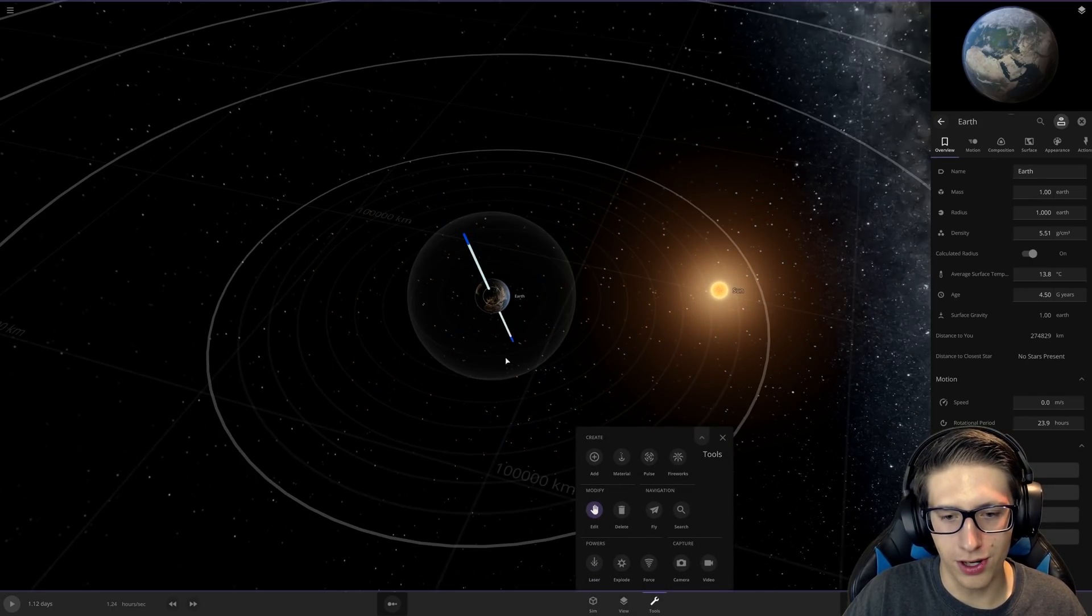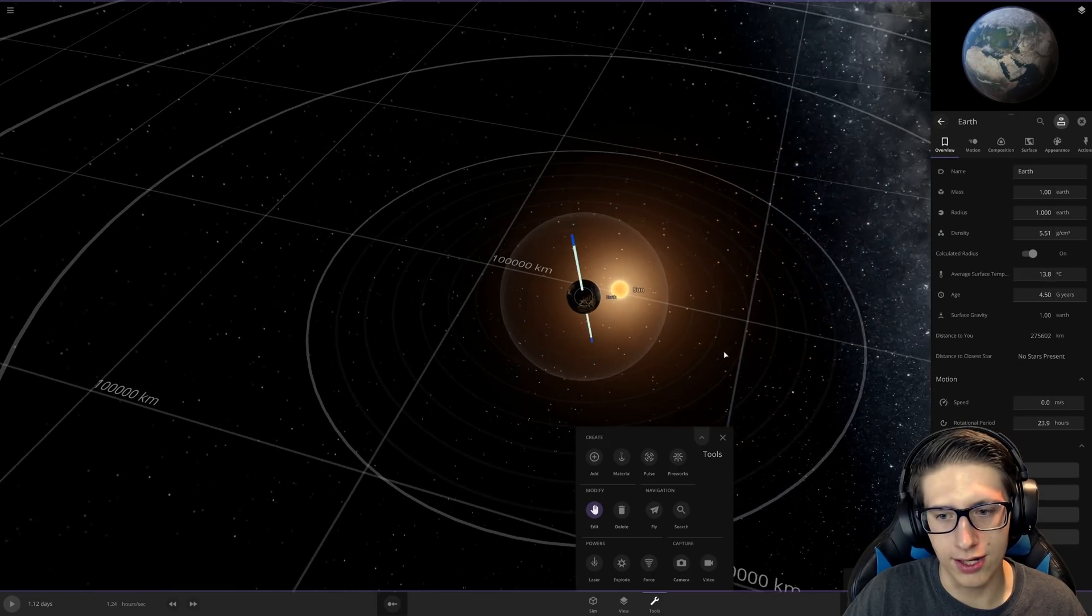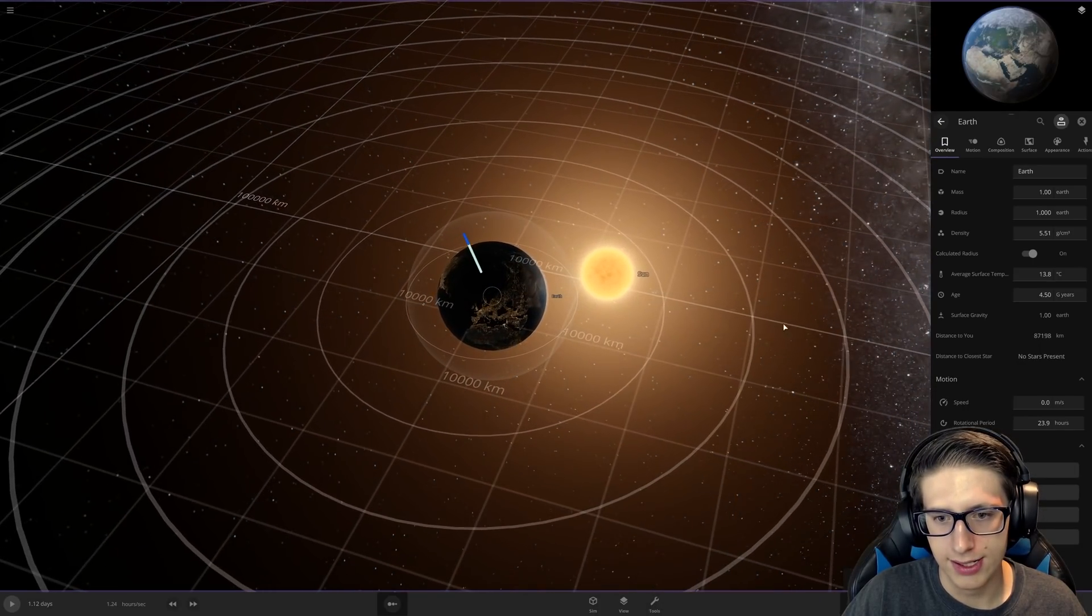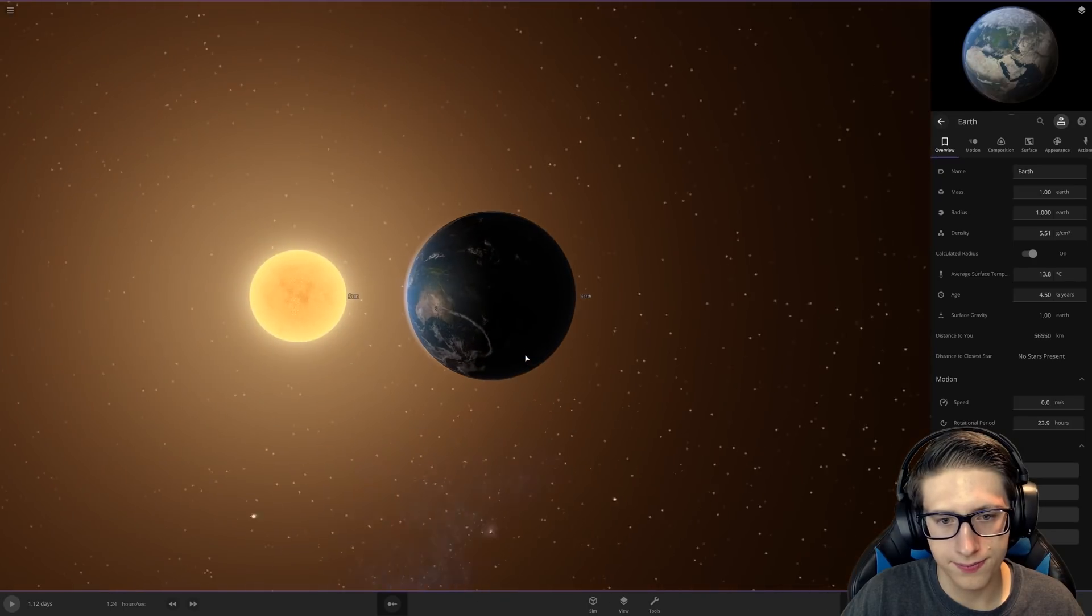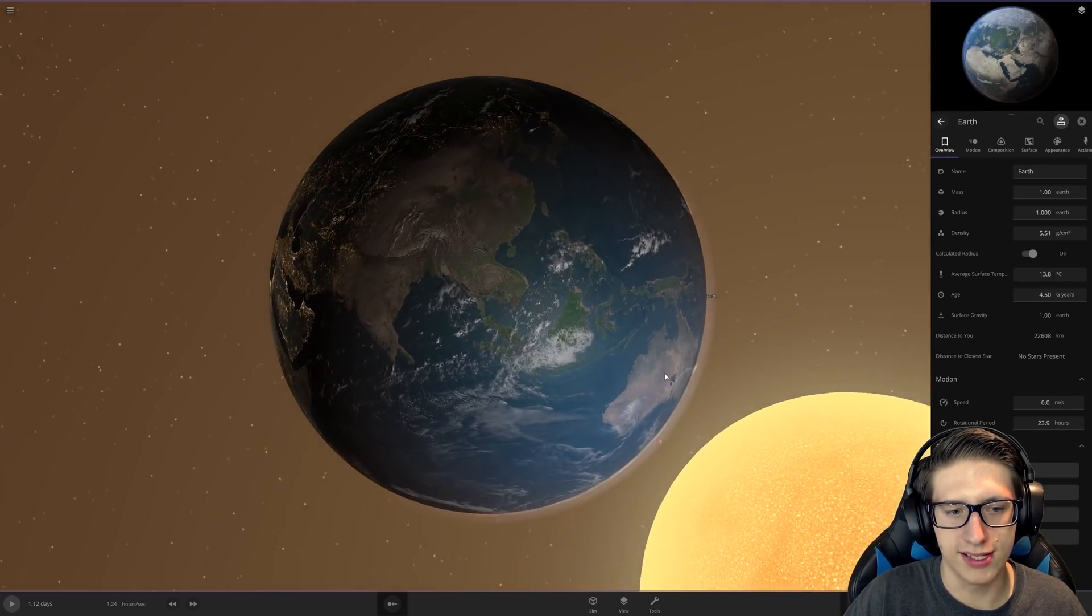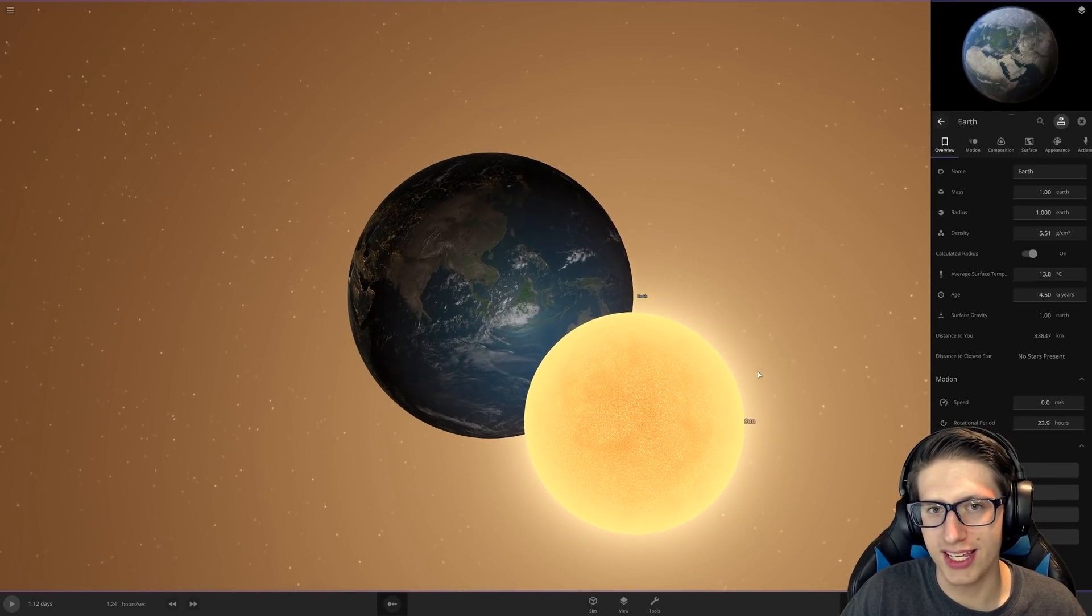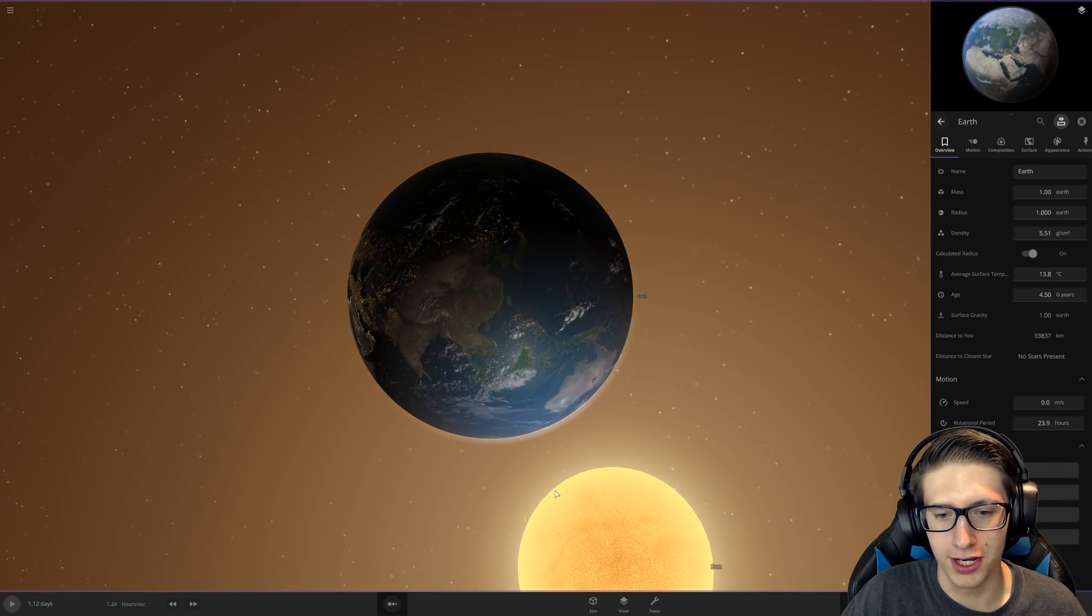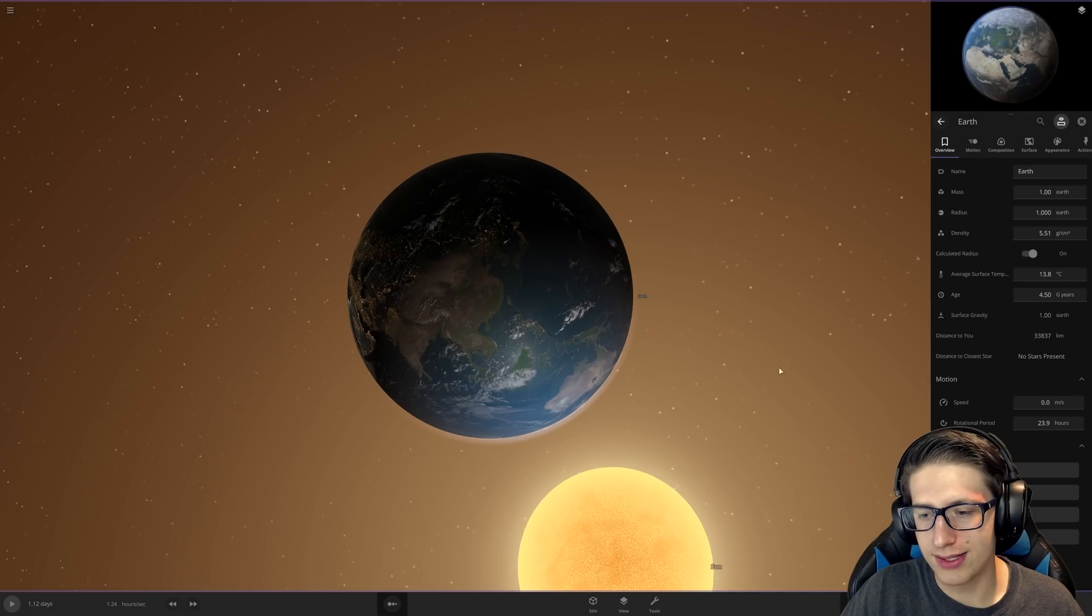I'm really curious how it gets ripped apart or not ripped apart. I've never done something quite this extreme with the Sun. This is what flat earthers think, right? It's just the Sun floating over. I'm joking.